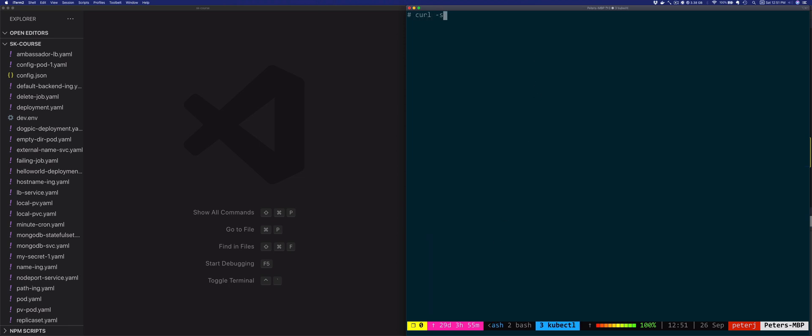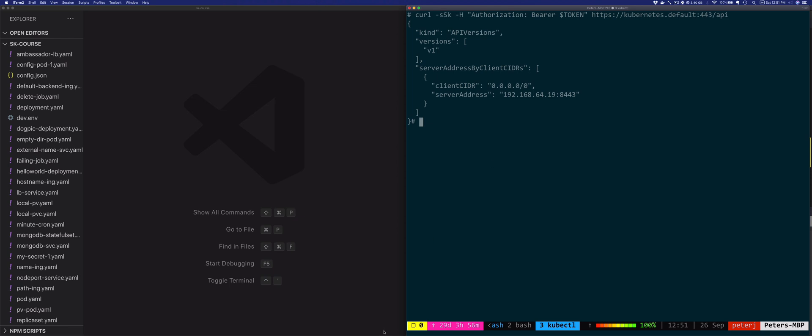So let's do curl, and then authorization bearer, and then we'll paste in our token. And we'll just call the Kubernetes service in the default namespace on port 443. And we're going to call the API. So let's say we wanted to show this is just the root API we're calling. And it's saying API versions. Okay, so there's a v1 version of the API.